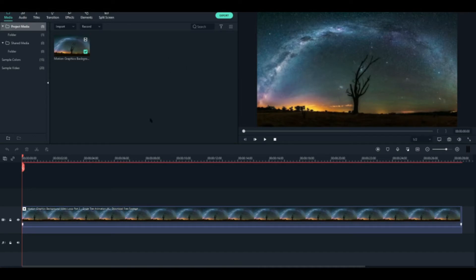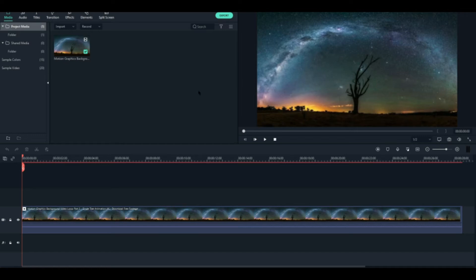So now I already done it. I already made some, I already tried to import a video right here. Well, this one I got it off of the internet, but if you have your own video that's a lot better.